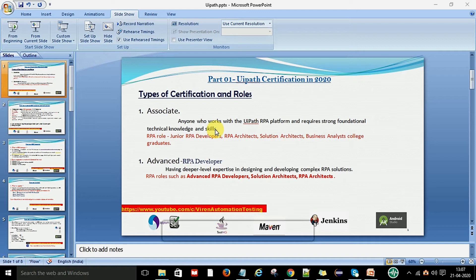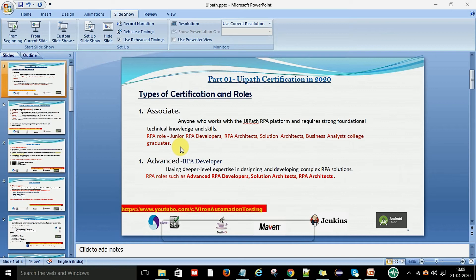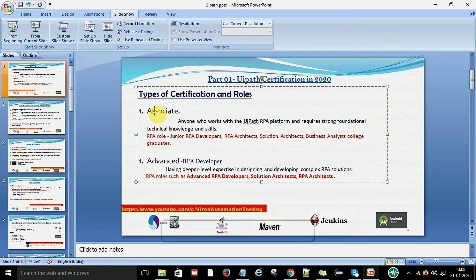You will have successfully completed your training to get knowledge about the basics of UiPath — how it works, what are the flowcharts, and all the basic things you will come to know if you have done the RPA Associate certification. For certified persons there are some RPA roles: junior RPA developer, RPA architect, solution architect, business analyst, and college graduates. This role is without experience — you don't need any experience to show for the RPA Associate certification.